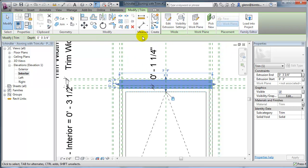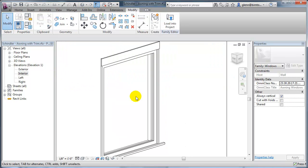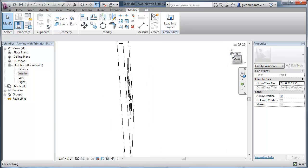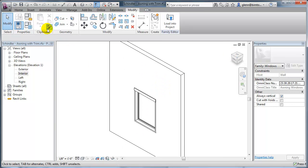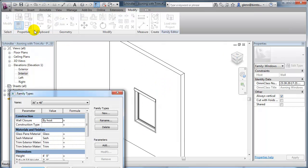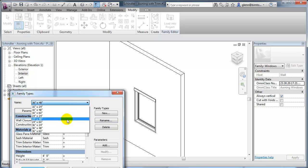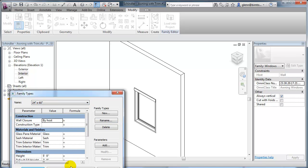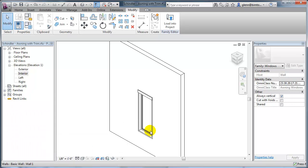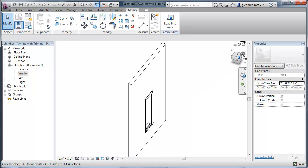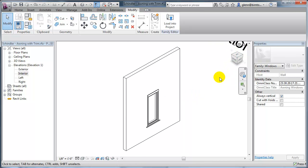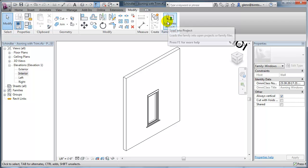Let me switch back to the 3D view. Here it is on one side, and on the other side — let's just switch to a different family size. That's looking pretty good on both sides. So I think we have something that's pretty close right now. Let me save that away and load it into the project.